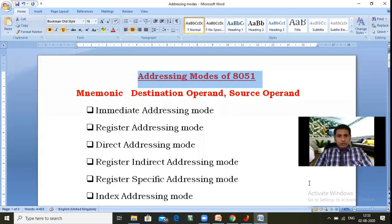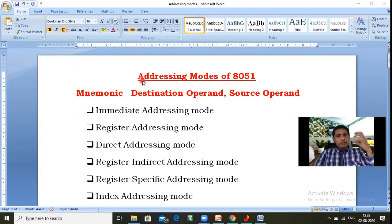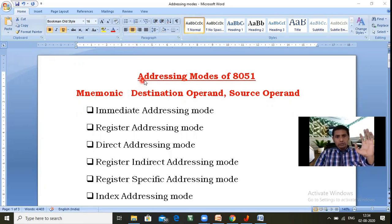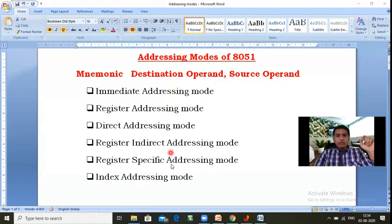Why do we go for addressing modes? An addressing mode indicates how many ways a microcontroller can access data — that is referred to as an addressing mode. Though we have many types: immediate addressing mode, register addressing mode, direct addressing mode, register indirect addressing mode, register specific addressing mode, and index addressing mode — six different types in total.